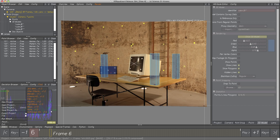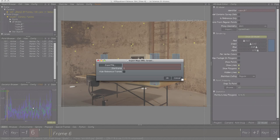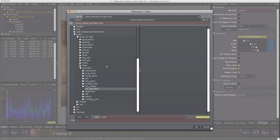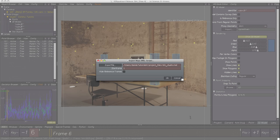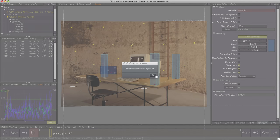Select an export script of your choice — in this video it is Maya. Set a folder and choose a file name, then click on OK. We successfully solved the shot.